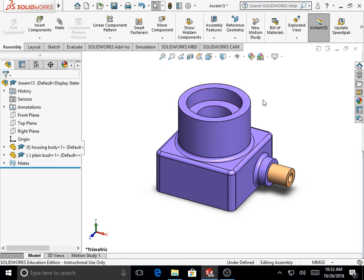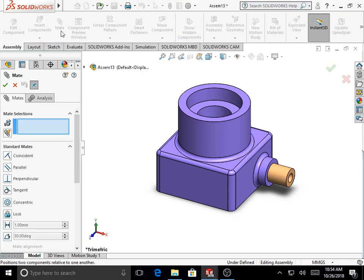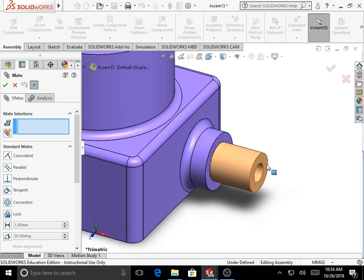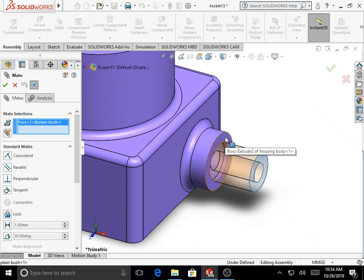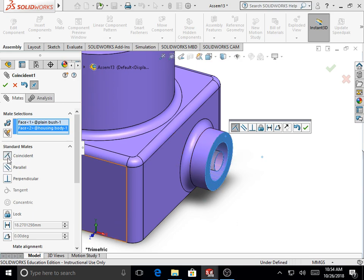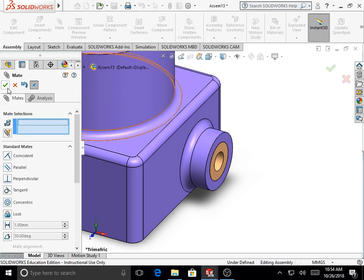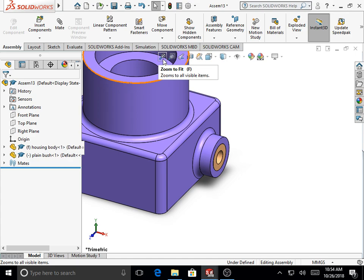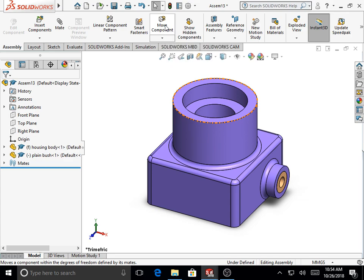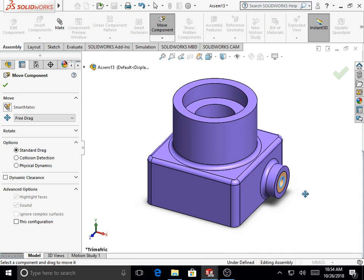We now constrain the part along the X direction by assigning another mate relation. Select Mate under the Assembly toolbar. Make a selection of the face on the right side of the plain bush and the face on the boss of the housing body. Under standard mates, the Coincident mate is selected as the most appropriate. Click OK. Zoom to fit and try moving the part along X — it doesn't move, indicating the X direction is now fully fixed.